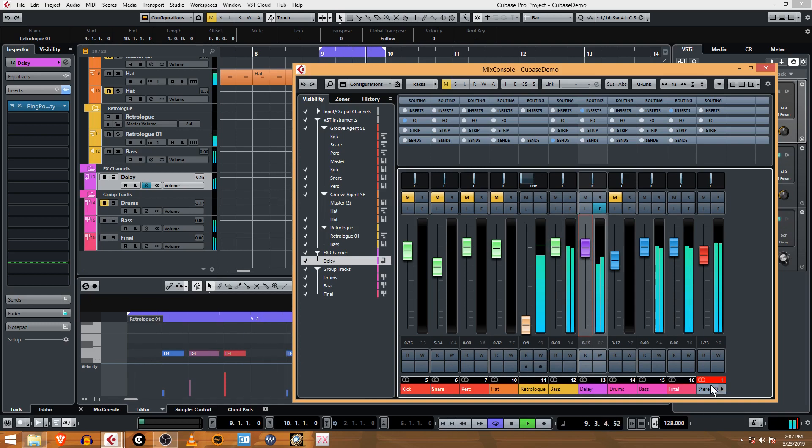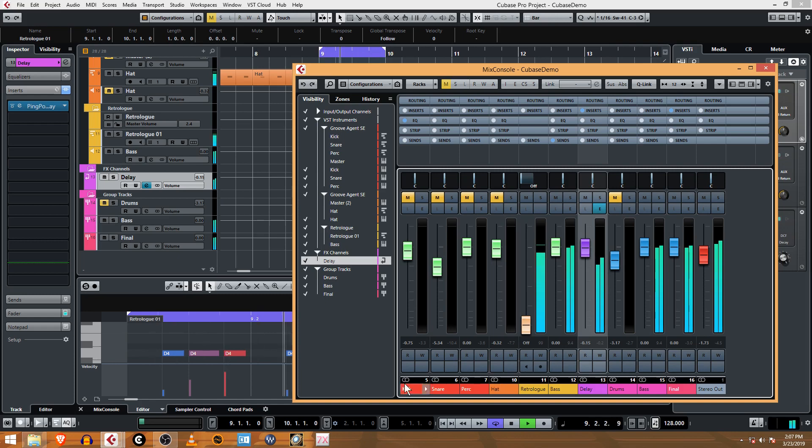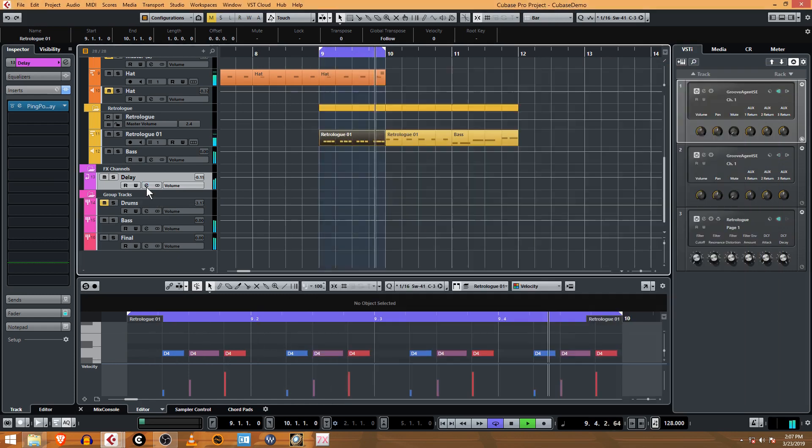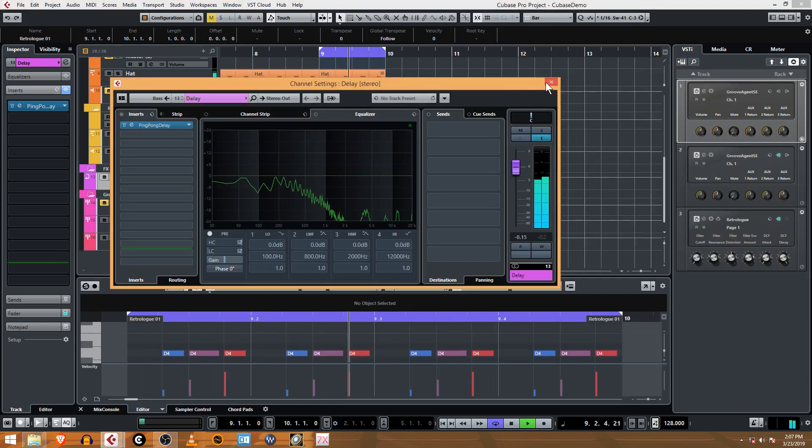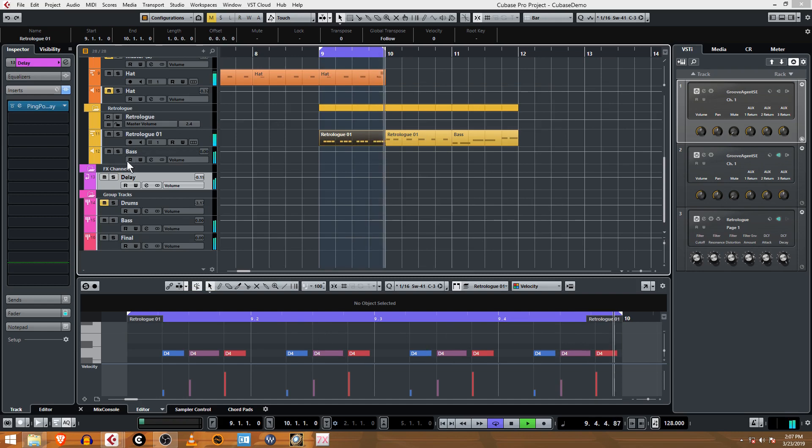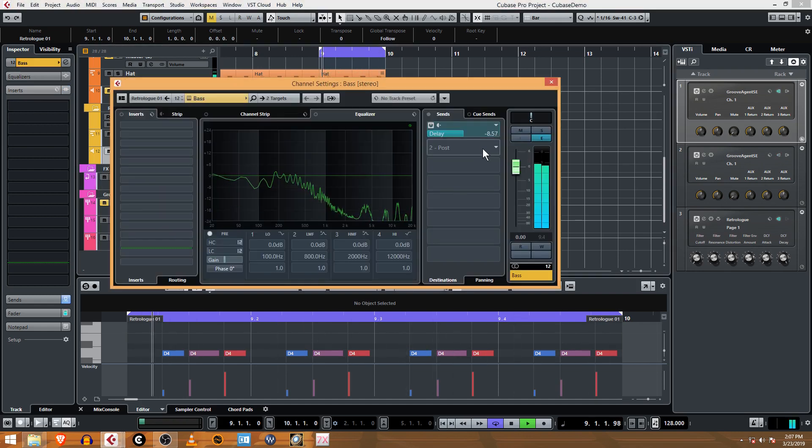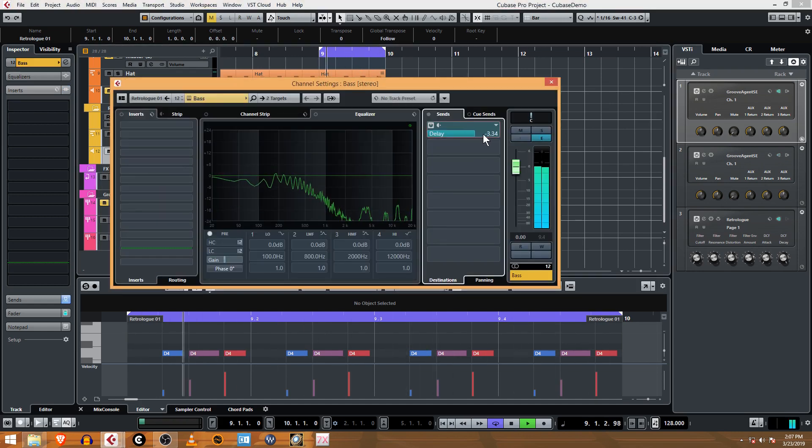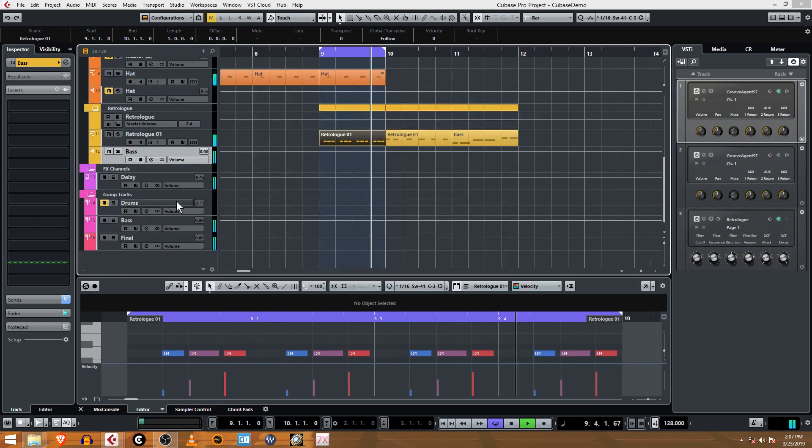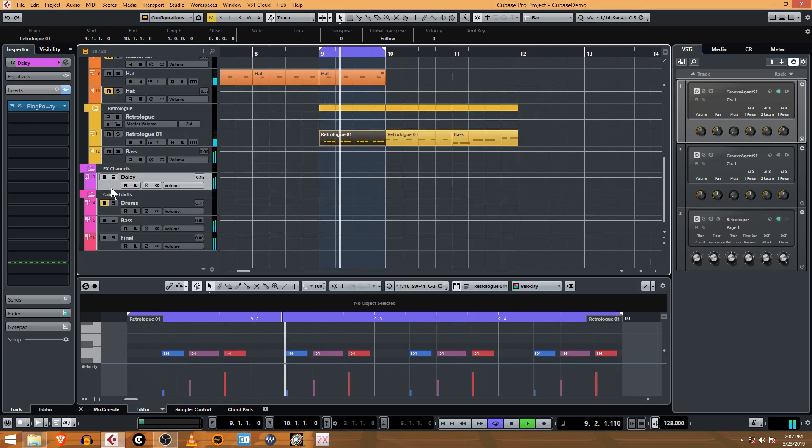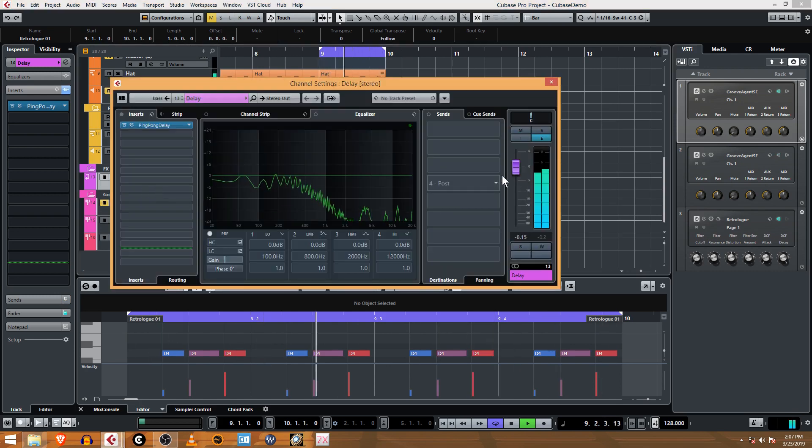Maybe just a little bit more. Yeah, that's pretty noticeable right there. So we'll go with that for now, and now you know how to use an FX channel as a send effect.